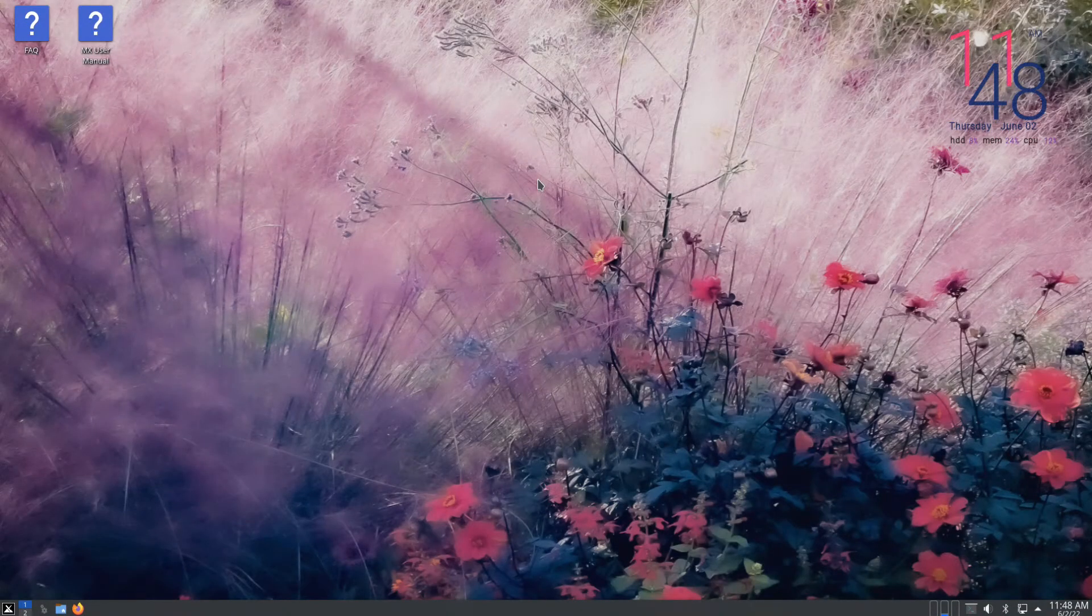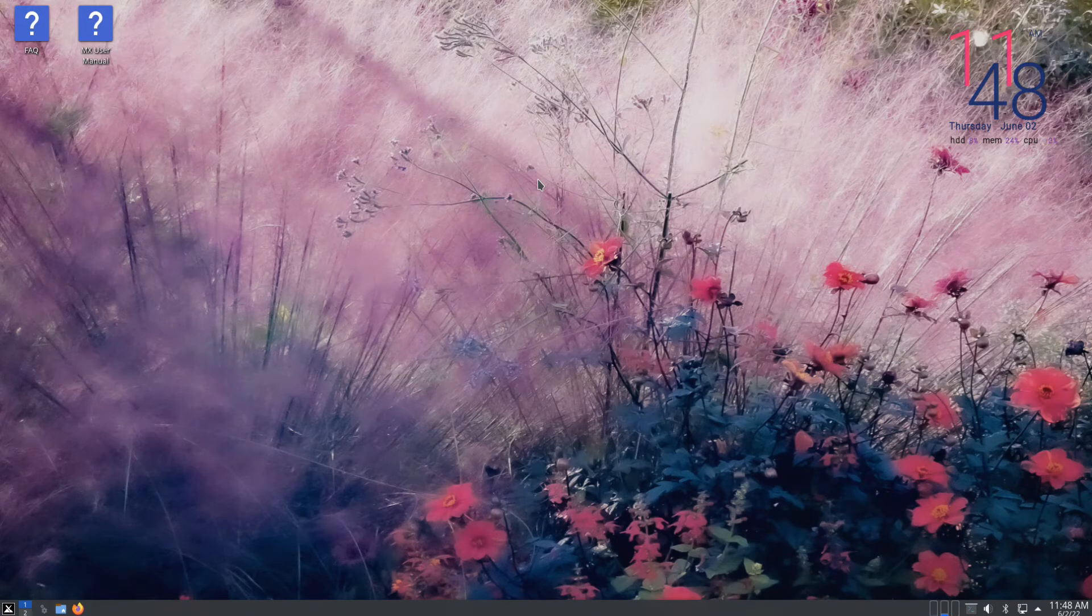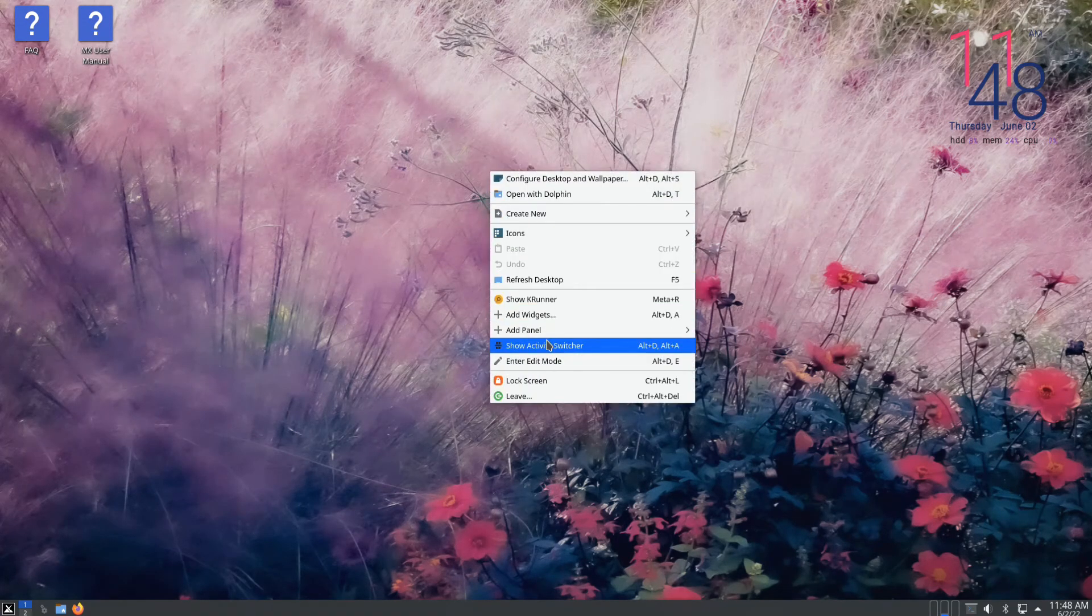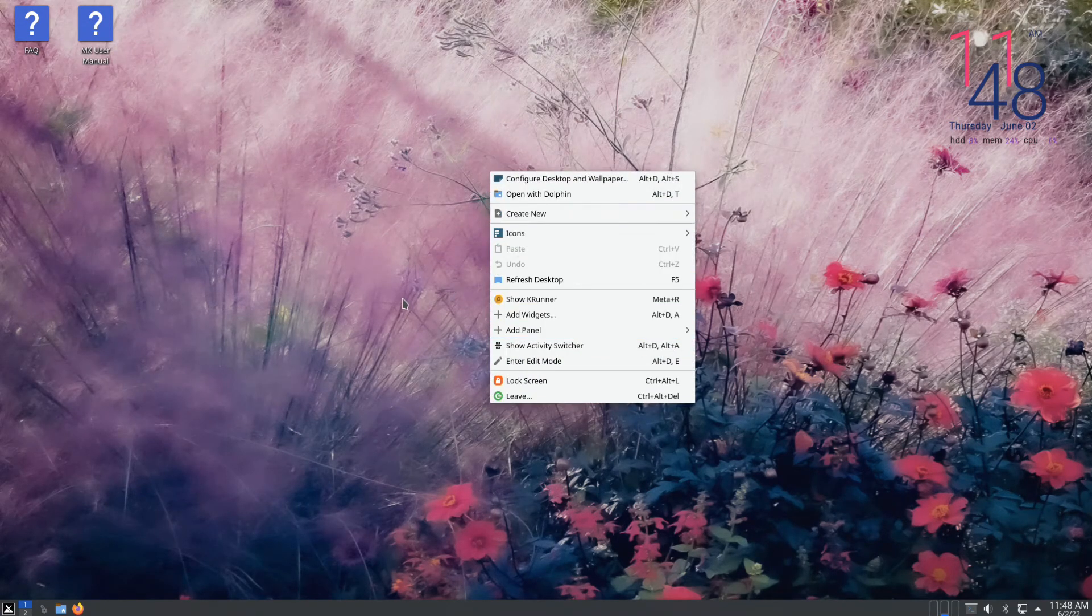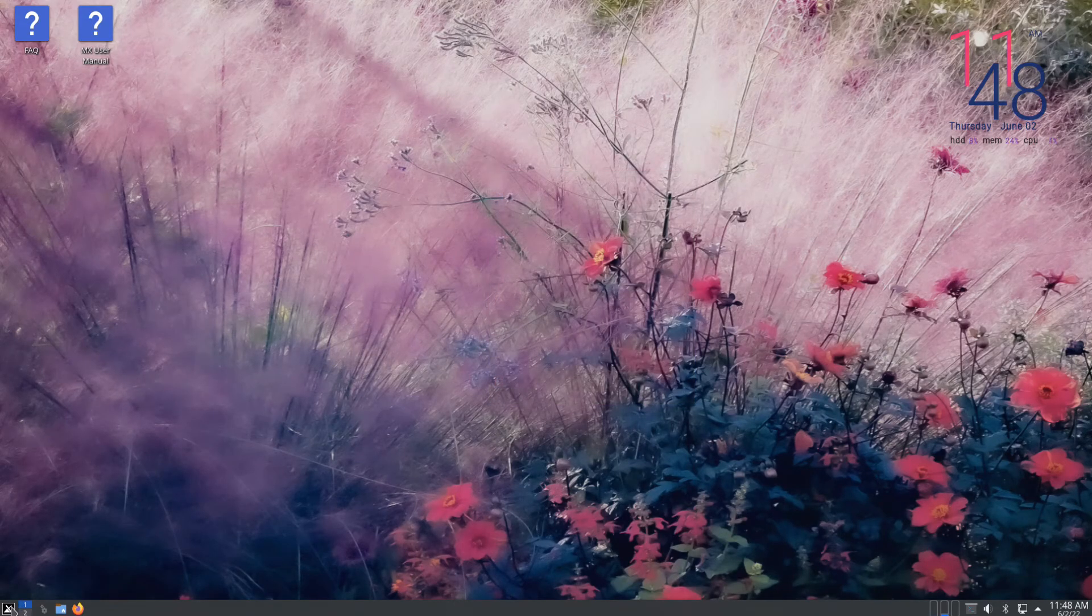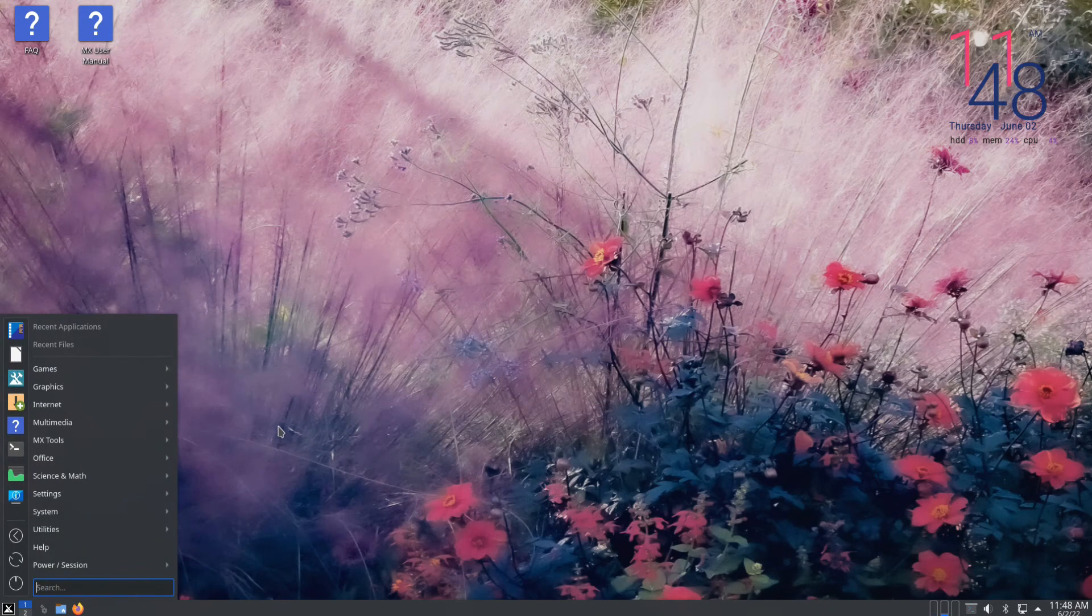Your brand new MX Linux is here for you. You can continue setting it up and using it. Anything to ask, comment it. Thanks for watching. Good day.